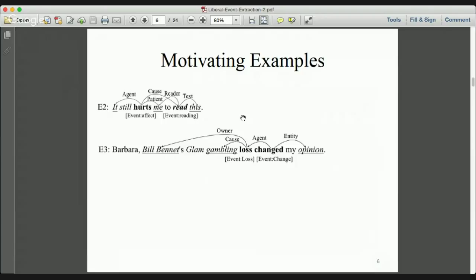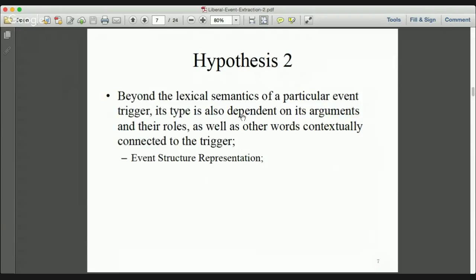For example, if we know the event 'score' occurs in a grading scenario, we will not assign a type like 'injure' to this event. And if we know the event 'loss' occurs in a gambling scenario, we will determine the type of 'loss' as loss of money instead of loss of life. So we have the second hypothesis: beyond the lexical semantics of a particular event trigger, its type is also dependent on its arguments, their roles, and other contextual words. We propose an event structure representation to denote the specific scenario.